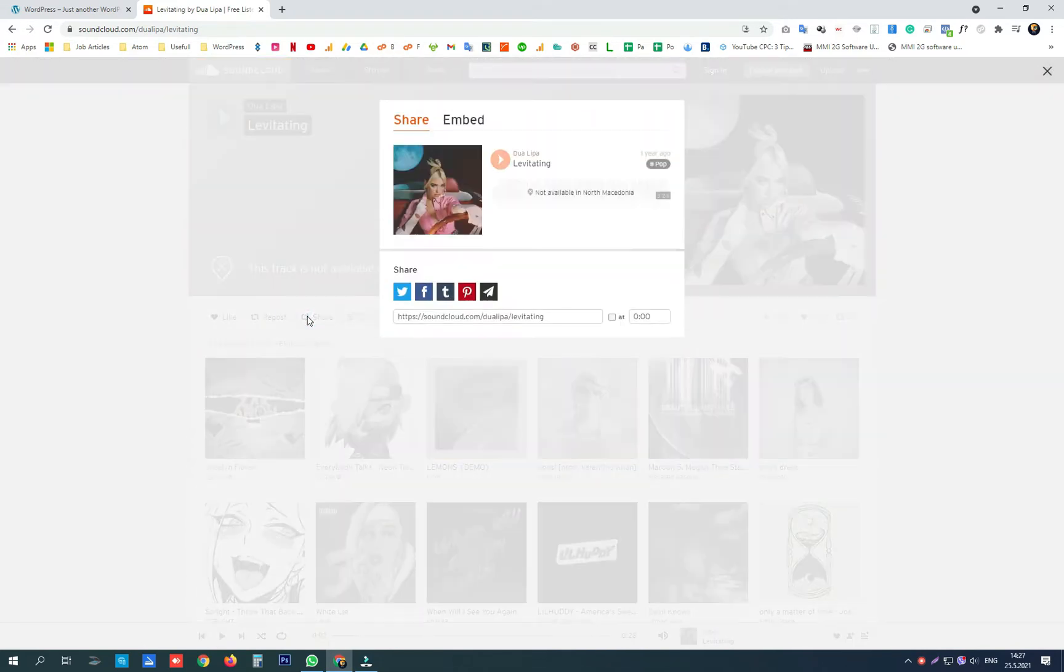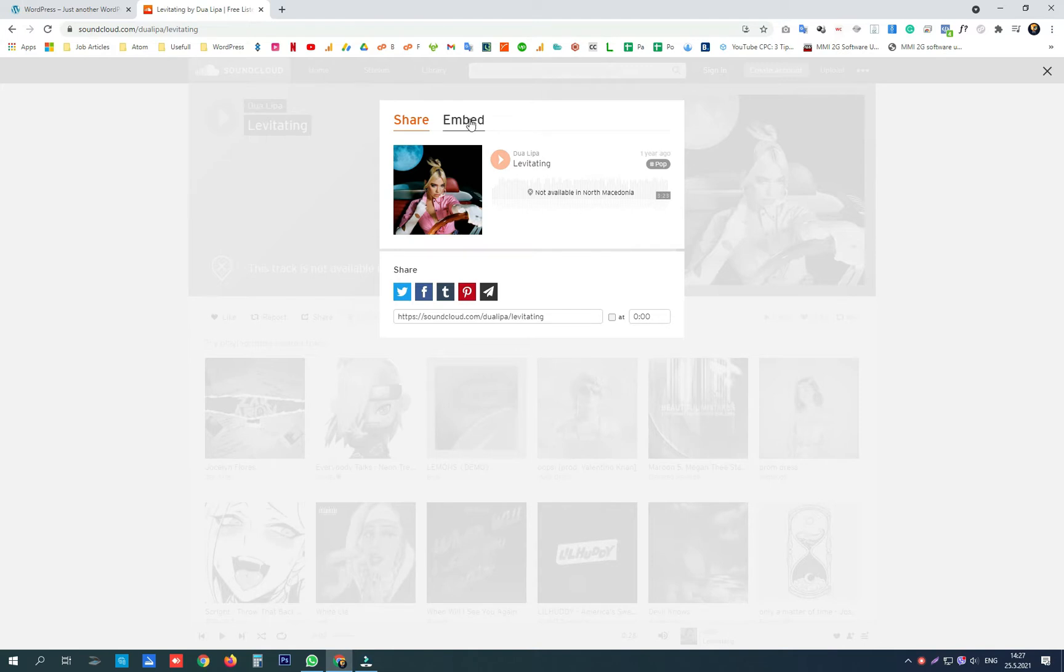Click on the share button. Instead of share, click embed.